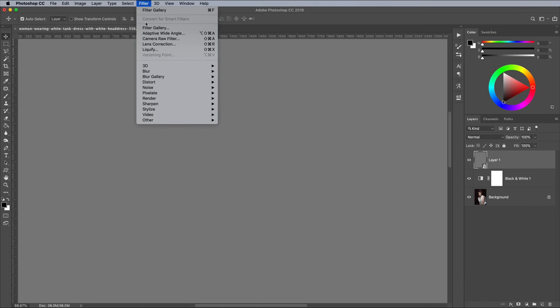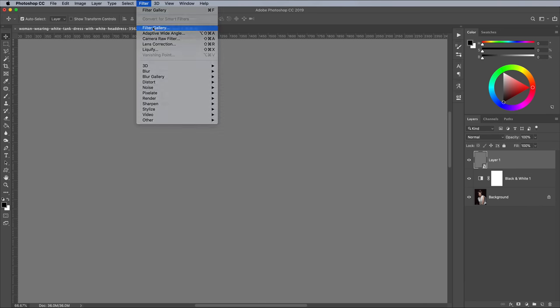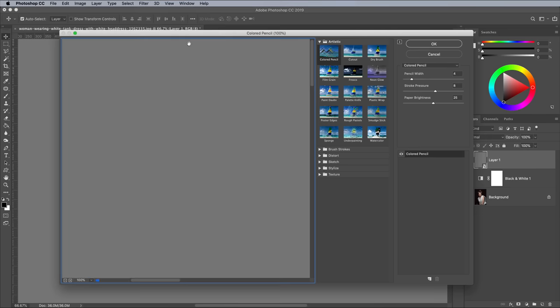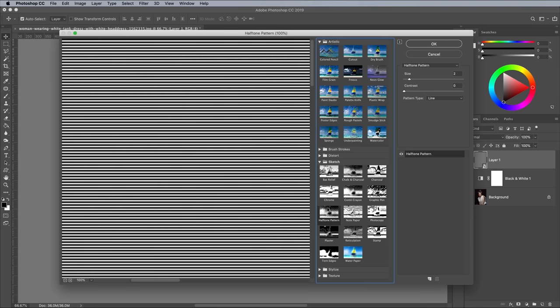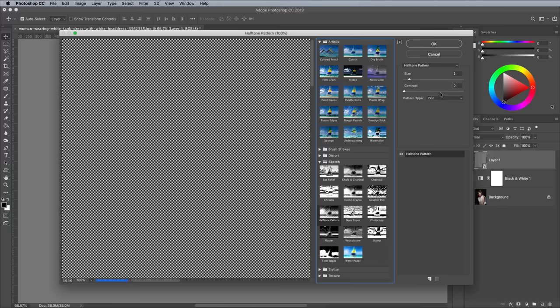Go to Filter in Filter Gallery and choose Halftone Pattern from under the Sketch menu. The settings of 2 size works for this image, but you can increase the figure for bigger dots. Keep the contrast at 0 and change the pattern type to dots, but we'll come back to check out the Lines effect later.